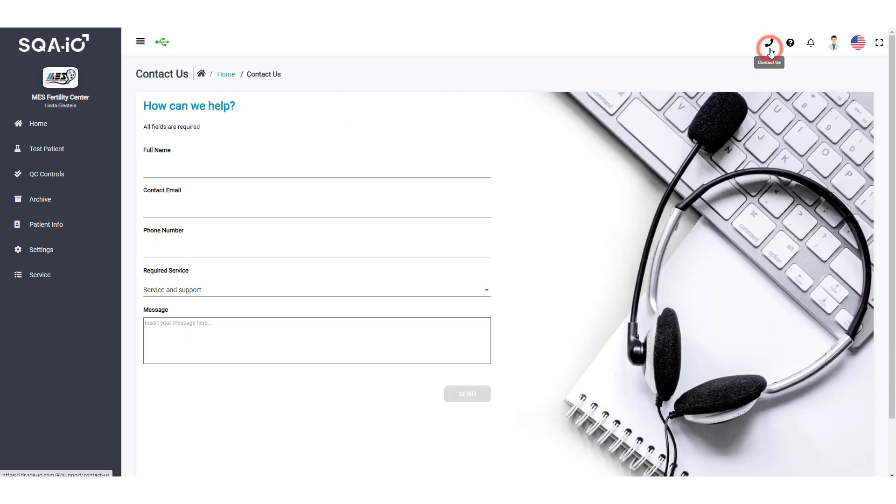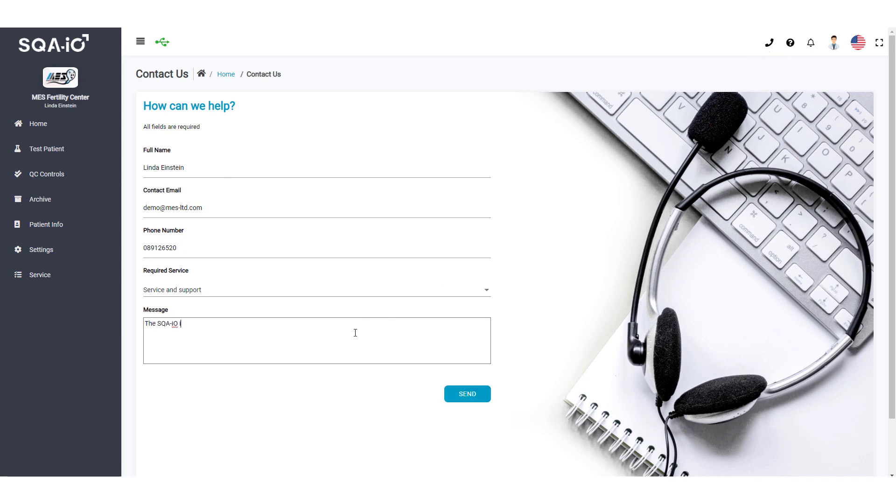Use Contact Us to directly access your distributor to place supply orders and for technical and service support.